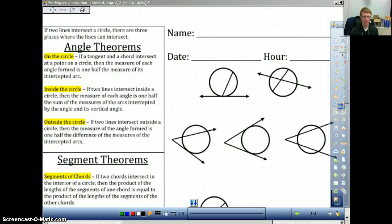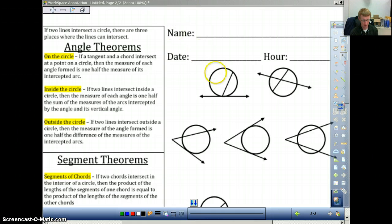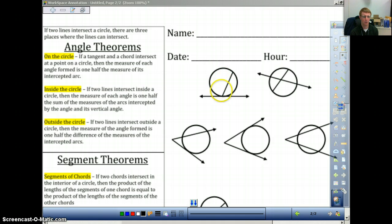We're doing 10.5 here, which is going to be some angle theorems. You want to make sure that you follow along with this and that you write this stuff down. Once you see the formulas, the formulas are fairly easy to use, but if you need these notes, you're going to need to be able to use them when you're doing your work so that you can start to get a handle about which is which.